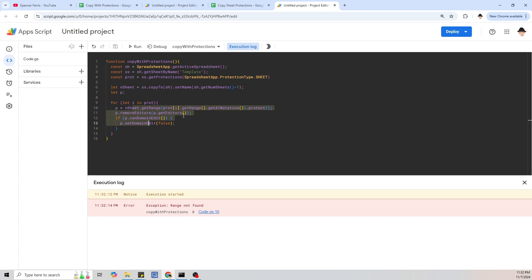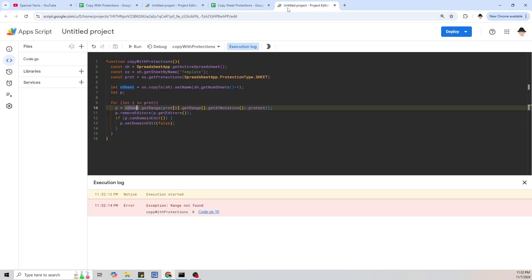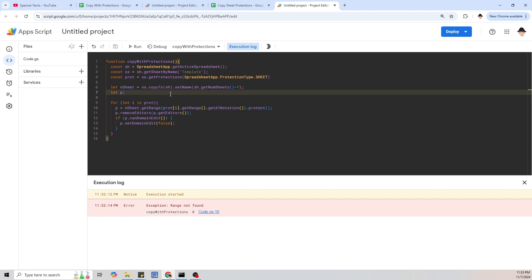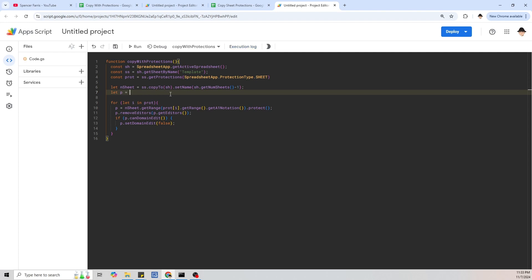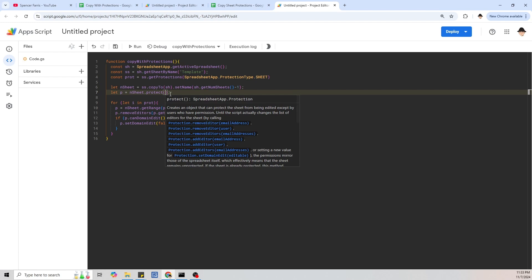In the range protection version, it was getting each range and protecting it. For sheet protections, what we actually want to do is protect the entire sheet and then unprotect all of the areas that should be unprotected. So instead of getting the ranges and protecting them, we're going to protect everything, then get the ranges and unprotect them. We'll define P as we create it: P equals nSheet.protect(), which protects the sheet except by specified users. So this time we say newSheet.protect() instead of newSheet.getRange().protect().